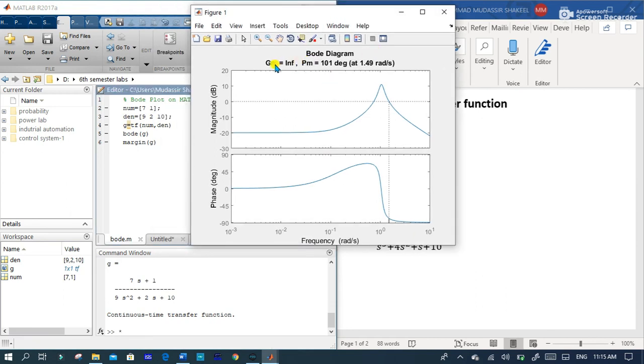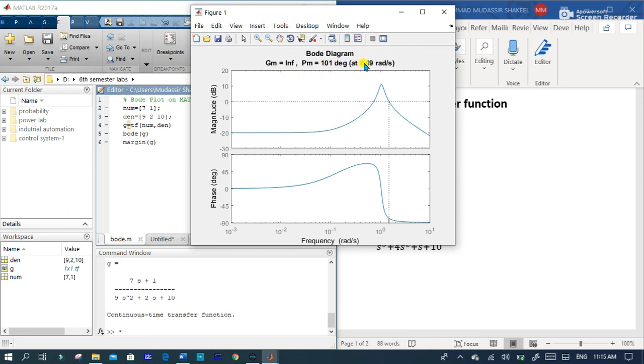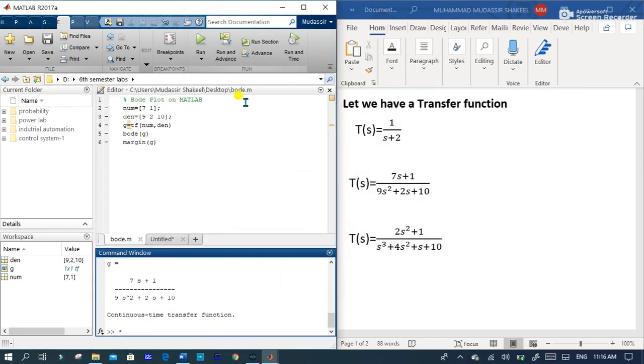You can see that in this graph we also have a gain margin is infinity and the phase margin is 101 degrees which is at 1.49 radian per second. Let's see third example.